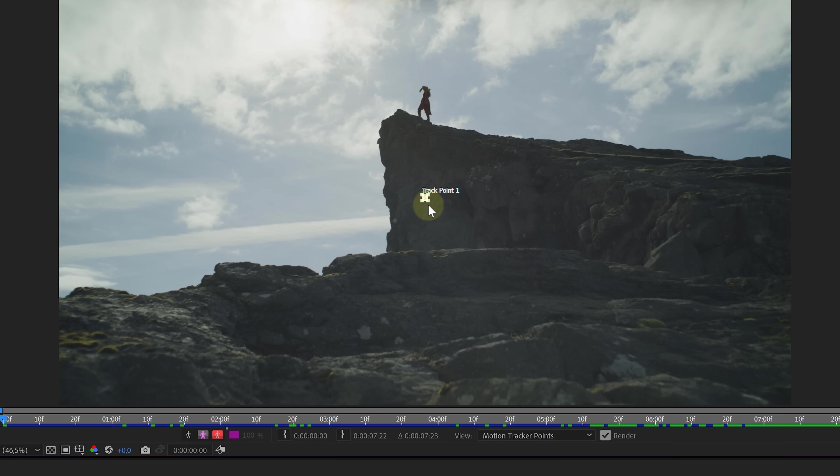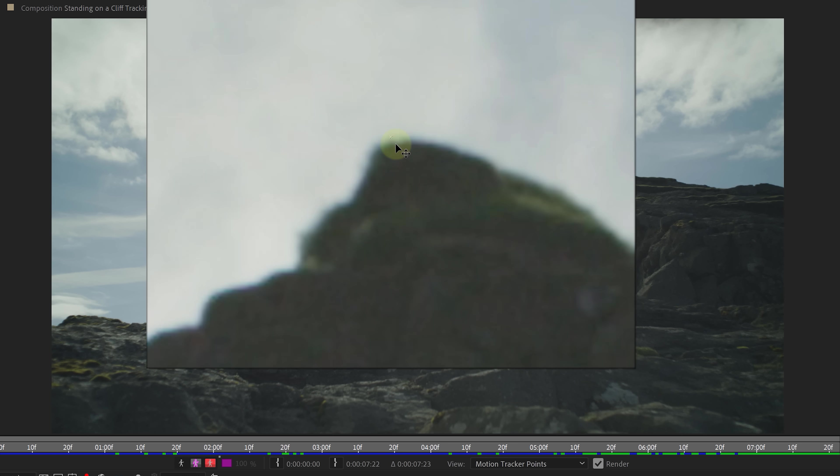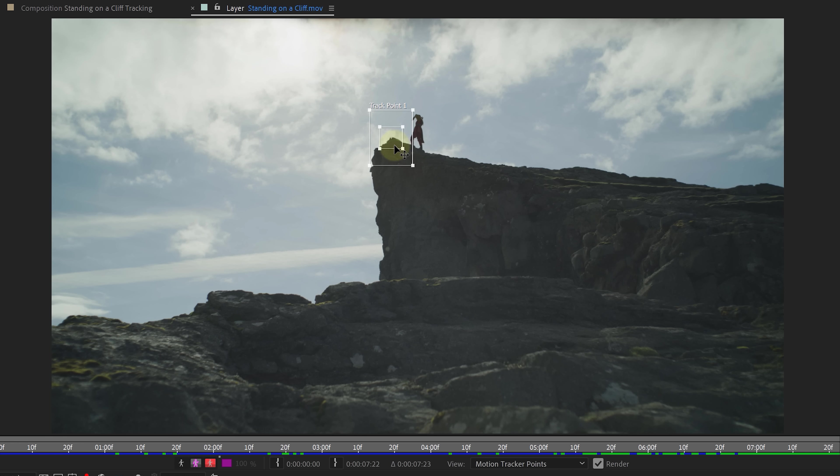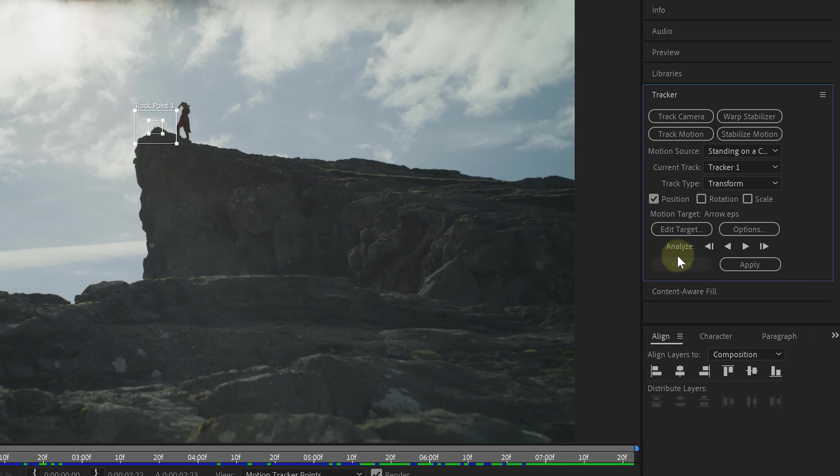Then we can take the track point and move it to another position. I'd like to make mine a little bit bigger from the start, so that it's easier to handle. And I'm going to place it on the tip of this rock. The inner rectangle defines the point that you want to track. So I'll make that smaller. The outer rectangle is a search area. If you have lots of motion, that might need to be bigger. For a gentle handheld motion like this, I'm just going to make it small. We can now go back to the tracker window and use one of the Analyze keys to start the tracking.